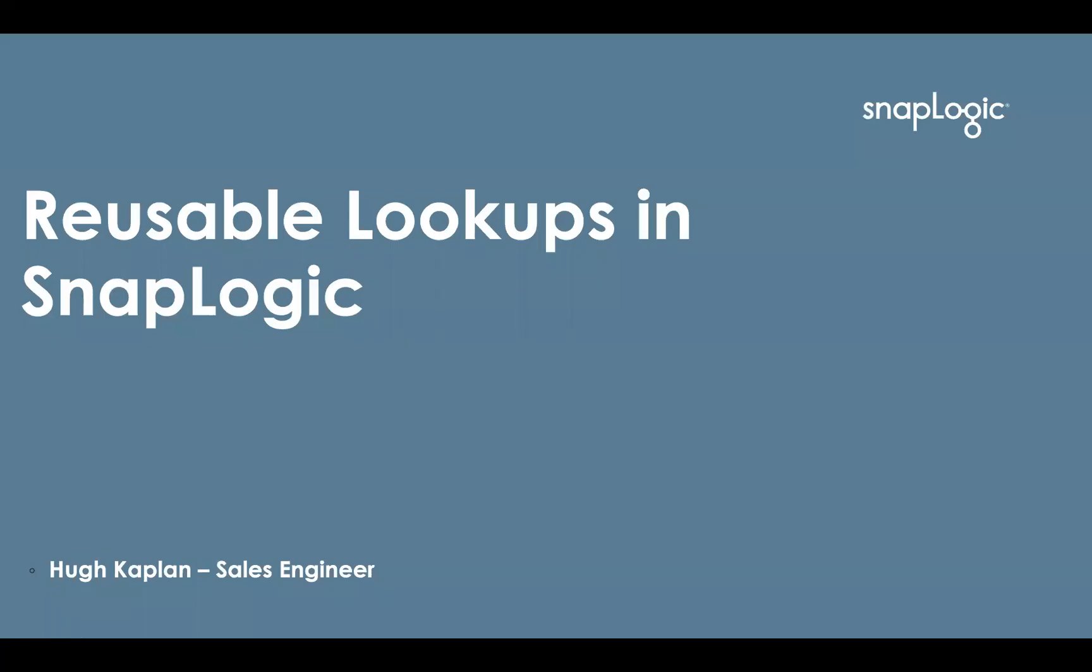Hello, this is Hugh Kaplan with SnapLogic. I'm here to talk to you today about reusable lookups in SnapLogic.